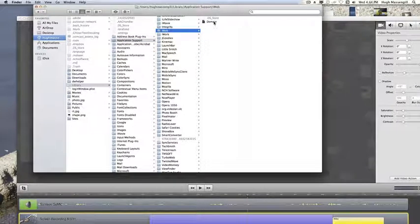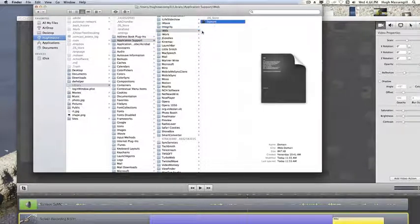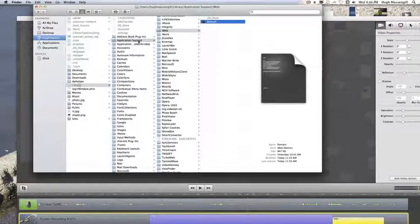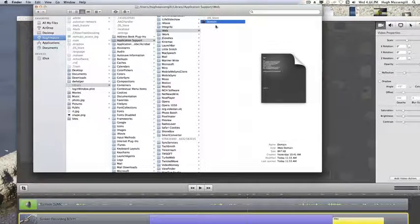And here's your domain. So, again: Home, Library, Application Support, iWeb, and here's your domain.